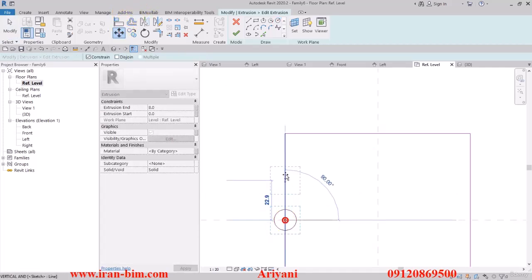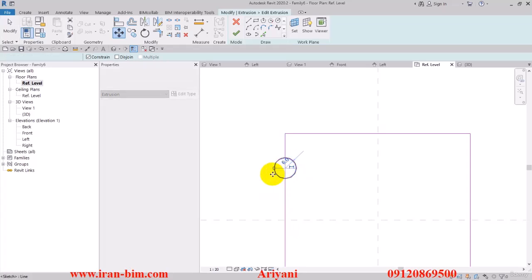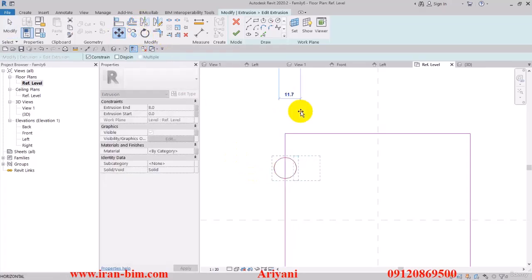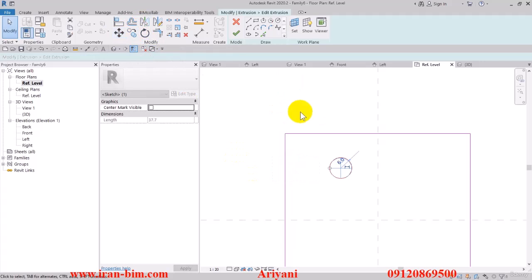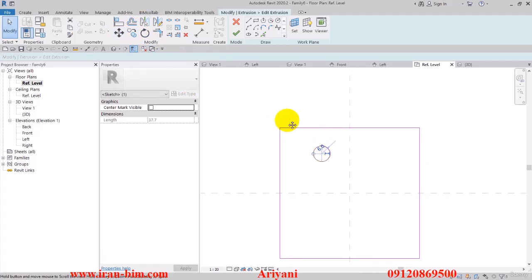Then I'll select the move tool and then select the circle and move it up here. Then we move this towards the right with another 30.